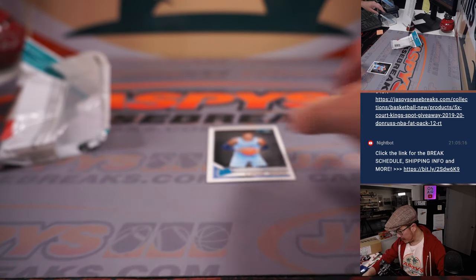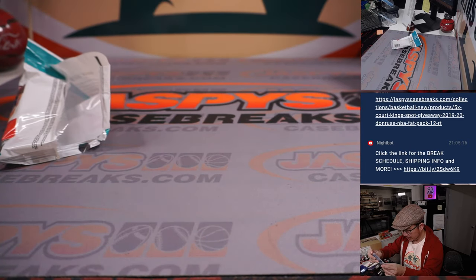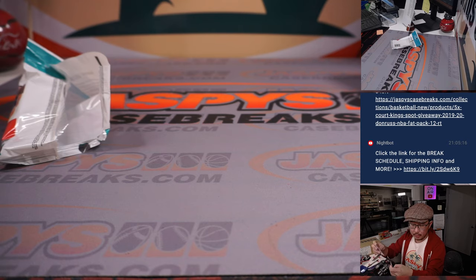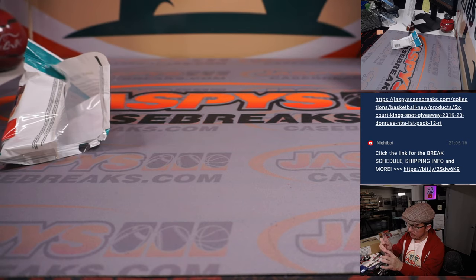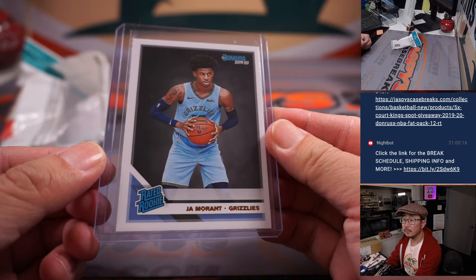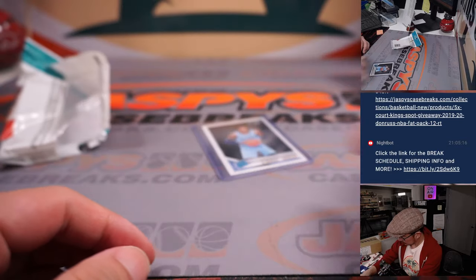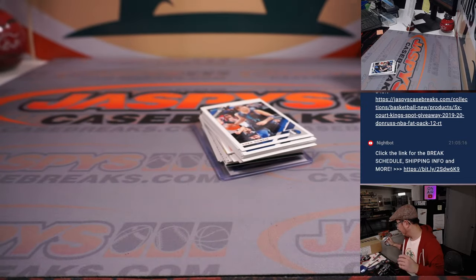Alright, not bad. Ja Morant Rated Rookie Card for the X-Line, Memphis. Alright.